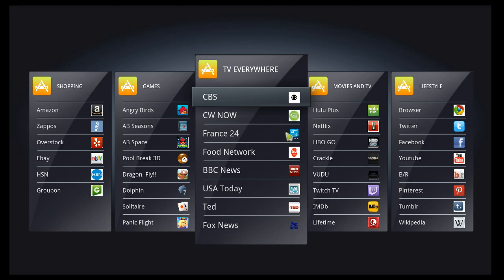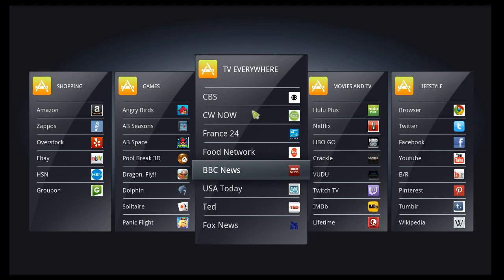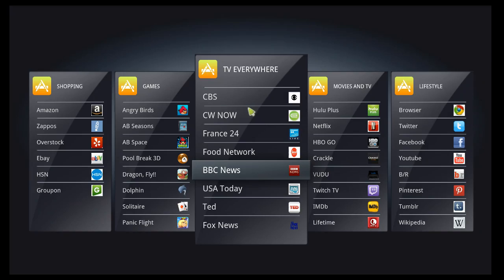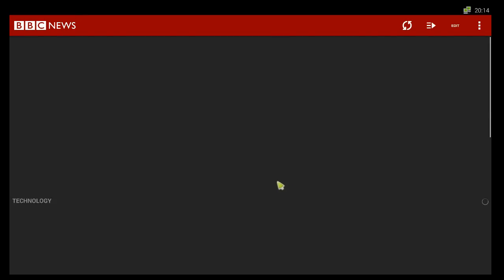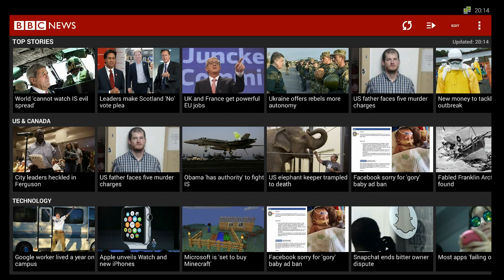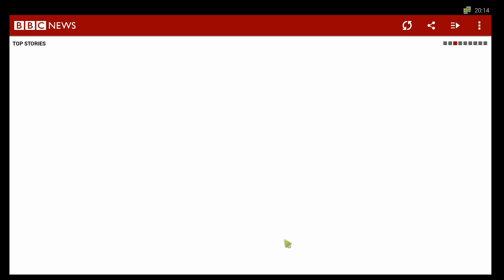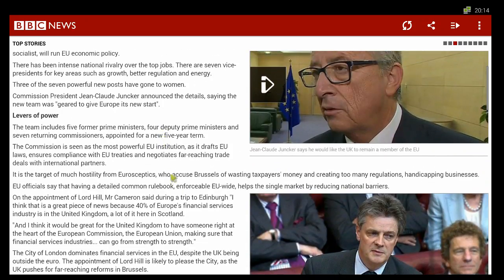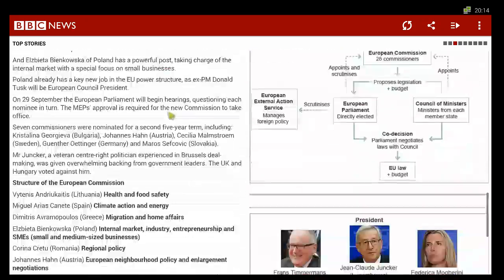In the TV everywhere category I've got some news in here. I think many operators will add the news category because this is just a great way to see the news now. This is BBC News — just a really nice experience. Put this on a bigger TV and you can sit and obviously read the news.